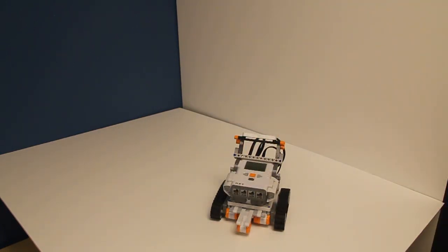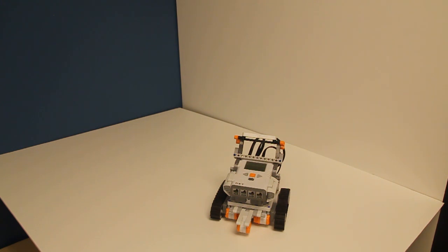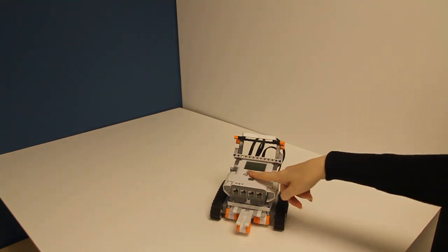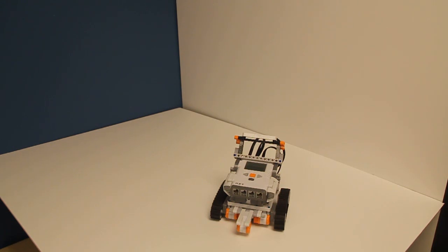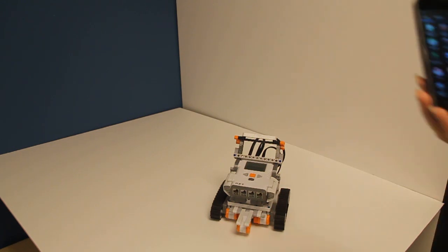To start this demonstration, first we will turn on the LEGO Mindstorms. Now that it's on,